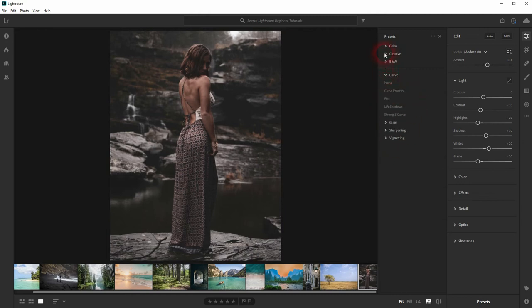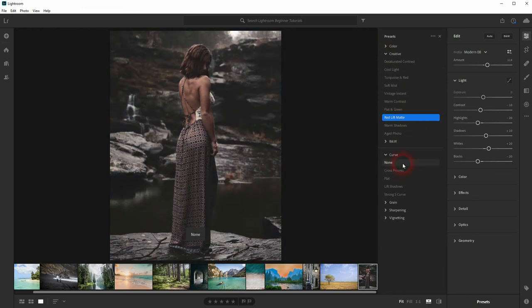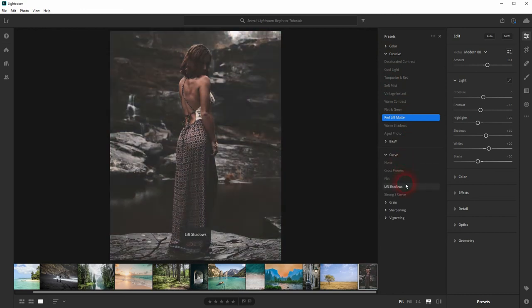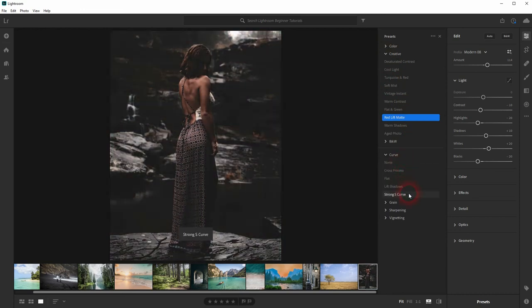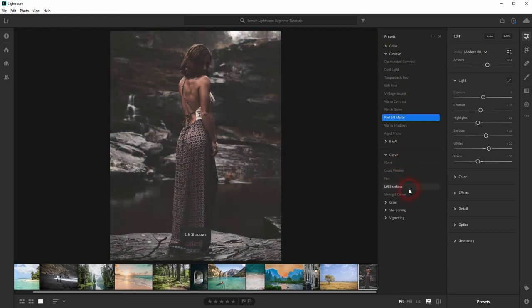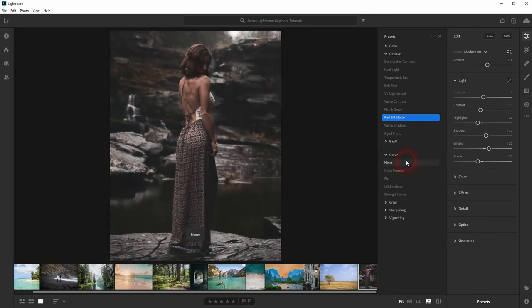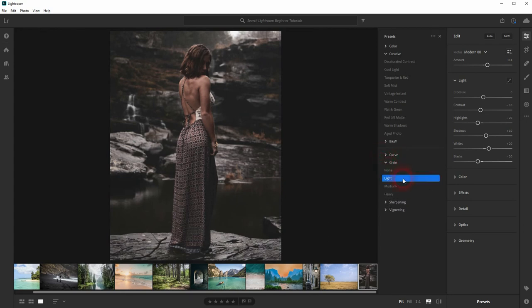But on the Curve, Grain, Sharpening, and Vignetting, we can add further effects. So if I add a light grain, the lighting sliders aren't affected. You can combine these presets with each other.